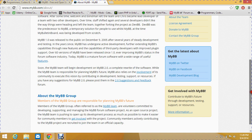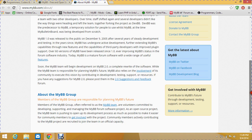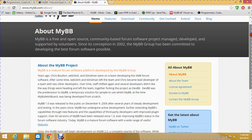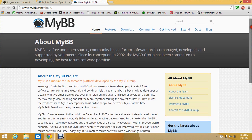Its modules and free themes are better than any other forum software. On top of that, it's easy to use and quick to implement.